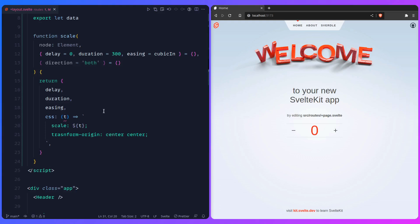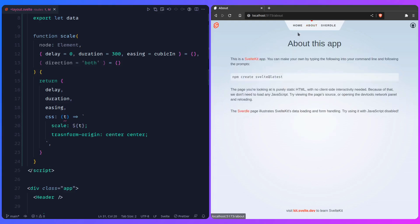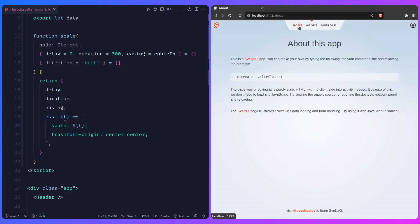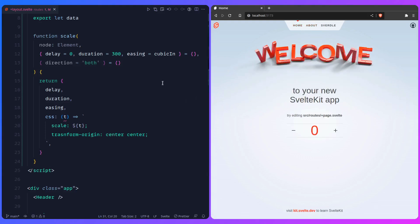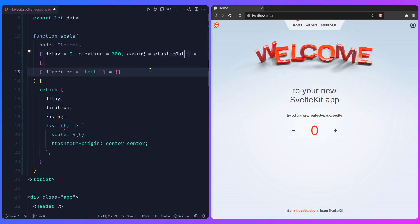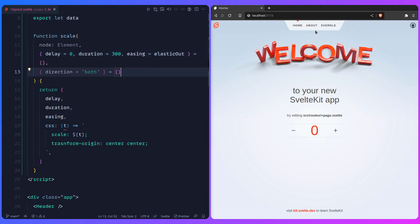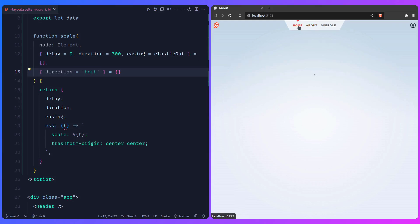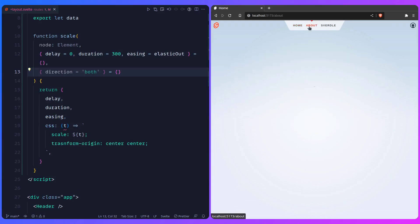Now when we use this `scale` transition (replacing `x` values), you should see it just scales. And you can do cool things with easings — for example `elasticOut` gives a springy, bouncy effect. You can have a lot of fun and give personality to your site.